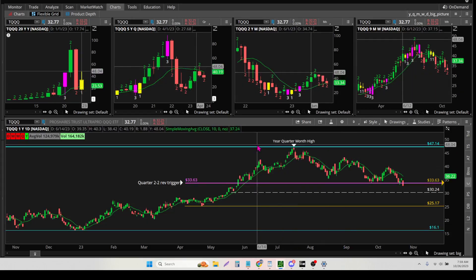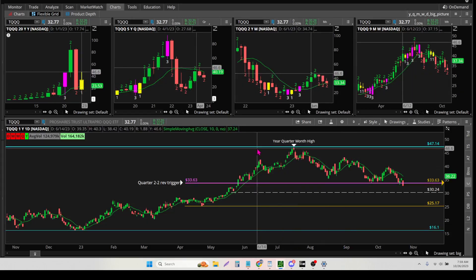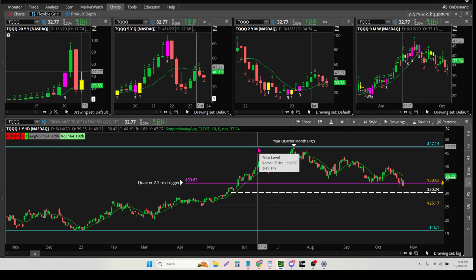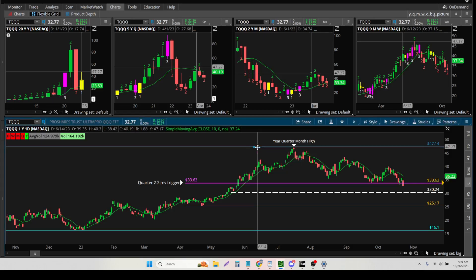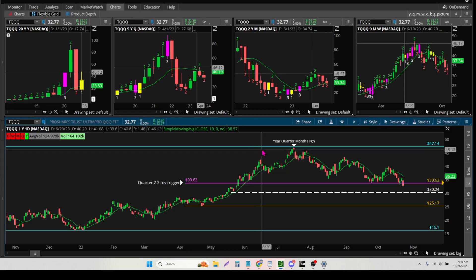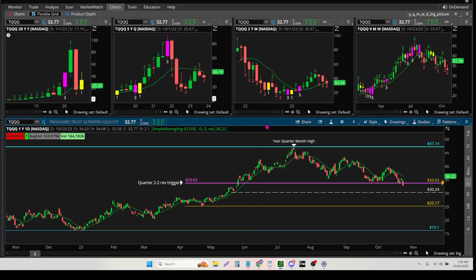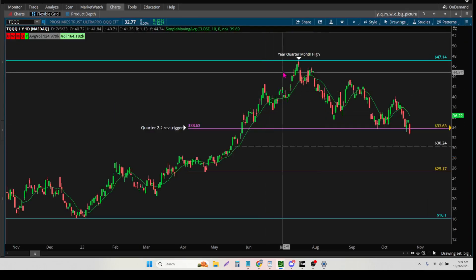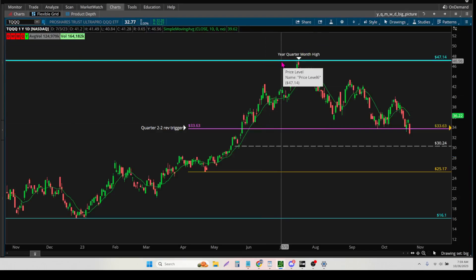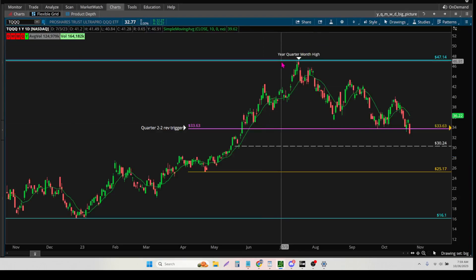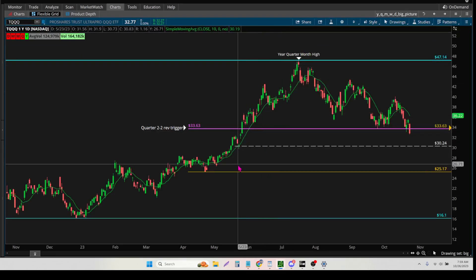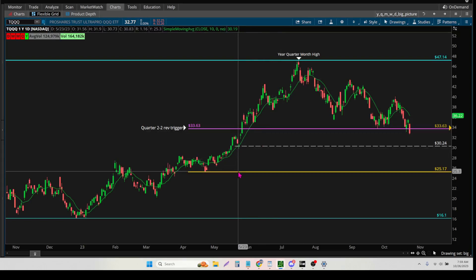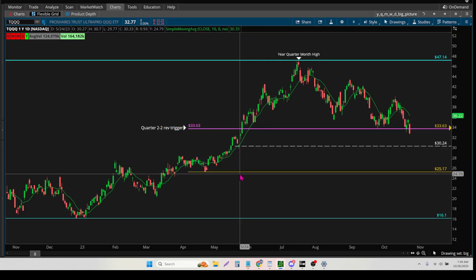And so you can see right here, this very top one right there at 4714, this guy right here, this is the color that I use for the year.